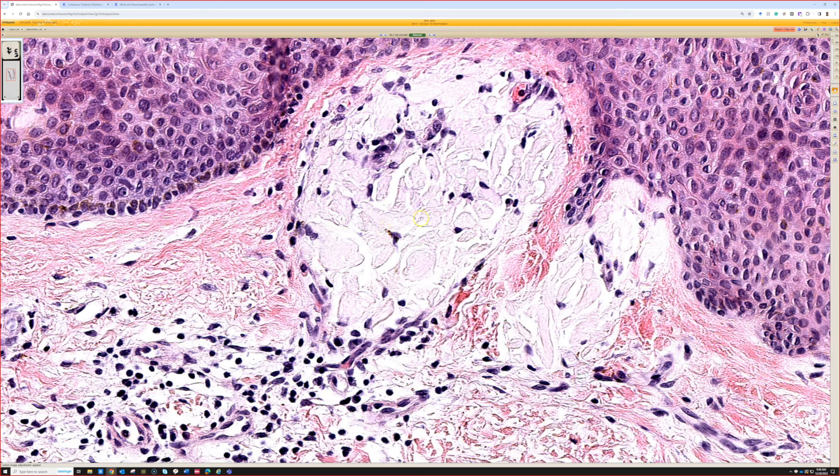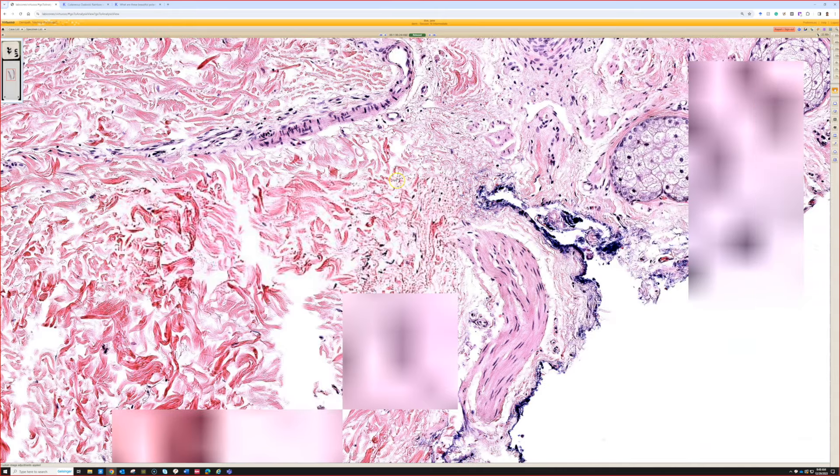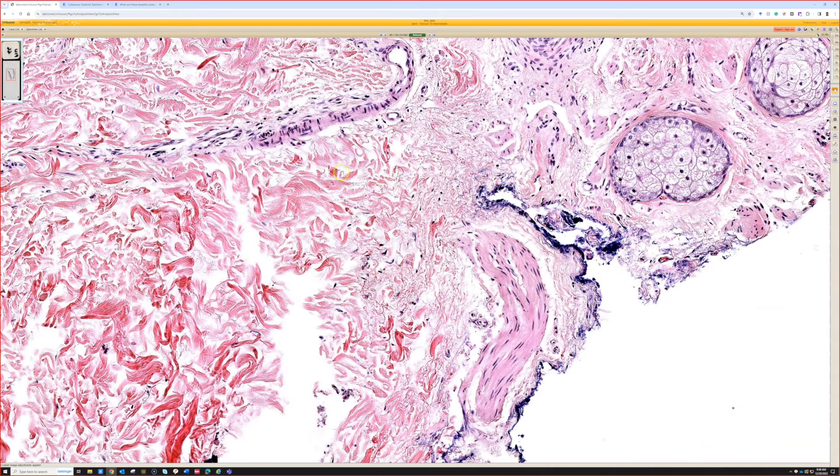If you go deeper in the dermis and look around other vessels or deeper adnexal structures, you're not going to see any amyloid deposition. If you did see that, that's when I would send it for mass spec to check whether it could be light chain amyloid incidentally depositing next to a seborrheic keratosis or basal cell. If you see amyloid around deeper dermal vessels or around eccrine coils, then you'd think maybe this actually is a patient with systemic amyloidosis.